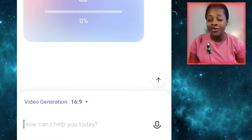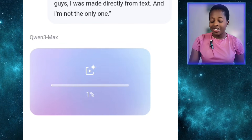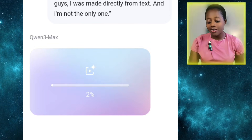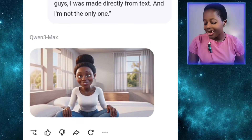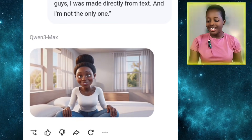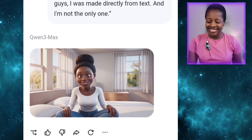It's actually quite fast — it doesn't really take much time. Now it has generated the video for us, let's play it and see what it looks like. I wasn't made from a picture — I was made directly from text, and I'm not the only one.